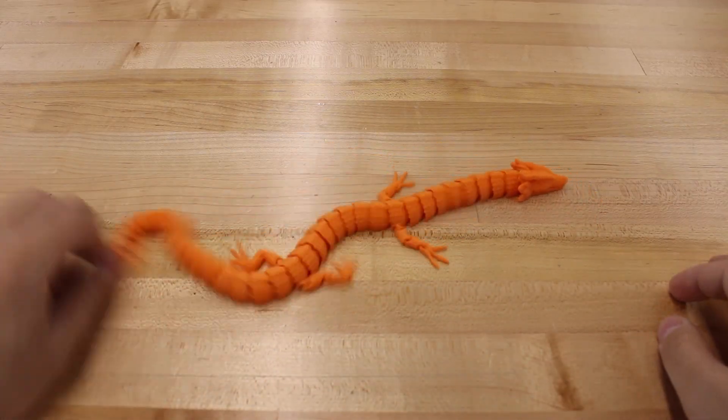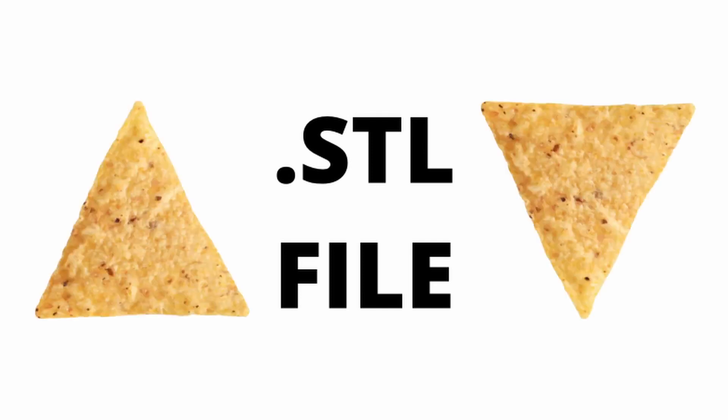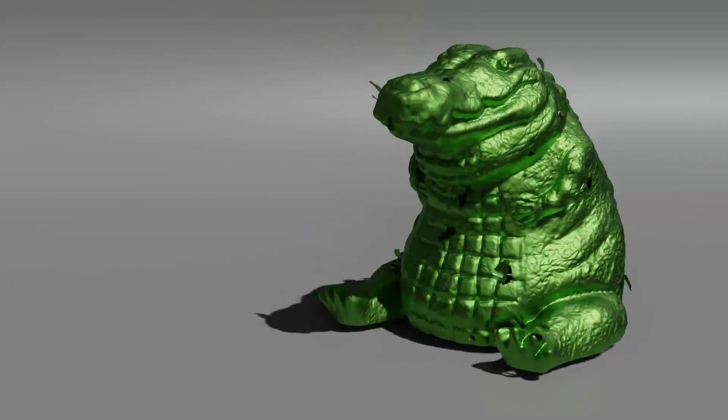So there's only really one thing that you need, that being what's called an STL file. Each one of these files is comprised by a series of two-dimensional triangles that connect with each other to form three-dimensional objects.